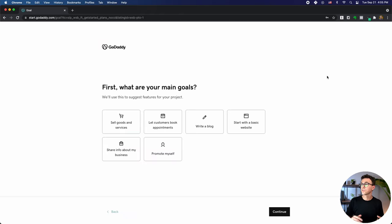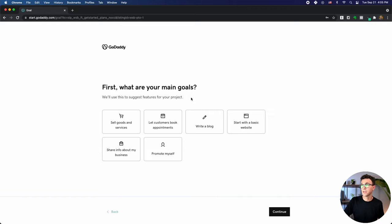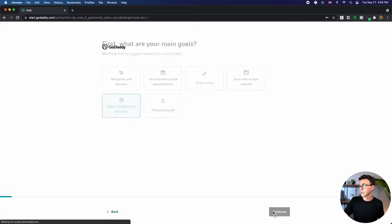After you've created an account, it's going to bring you to a page that wants to know: what are your main goals for creating your website? Options include sell goods and services, book appointments, write a blog, start with a basic website, share info about your business, or promote yourself. Let's say I want to share information about my business, and then click on continue.